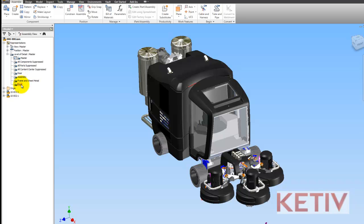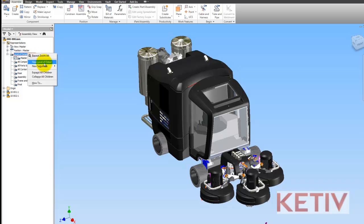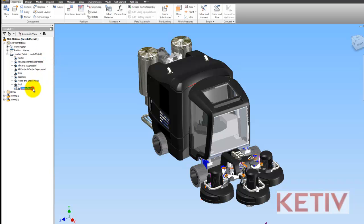In this case, I'm going to create a new level of detail. I'll right-click here, choose new level of detail, and give it the name 'no front running gear.'